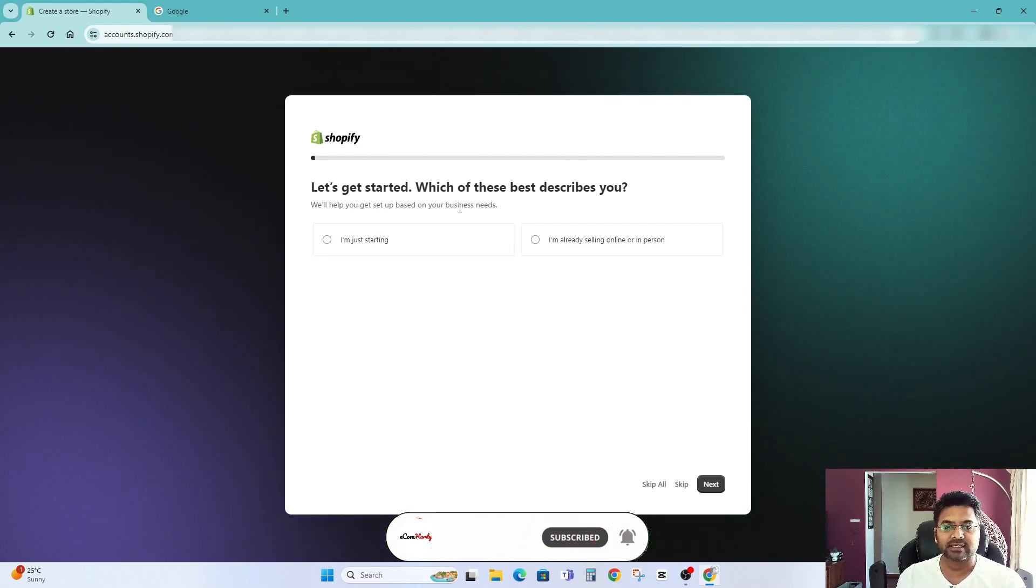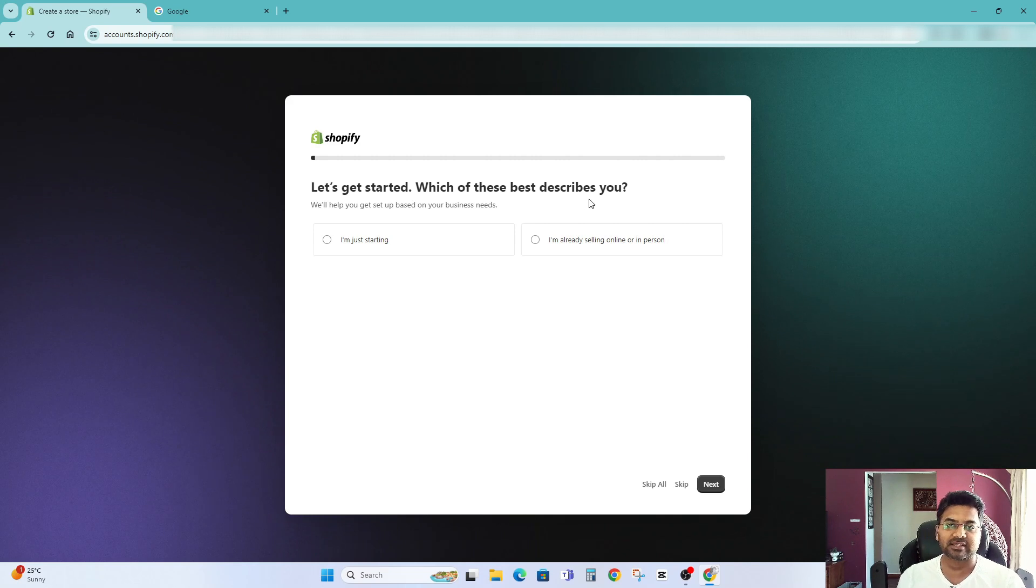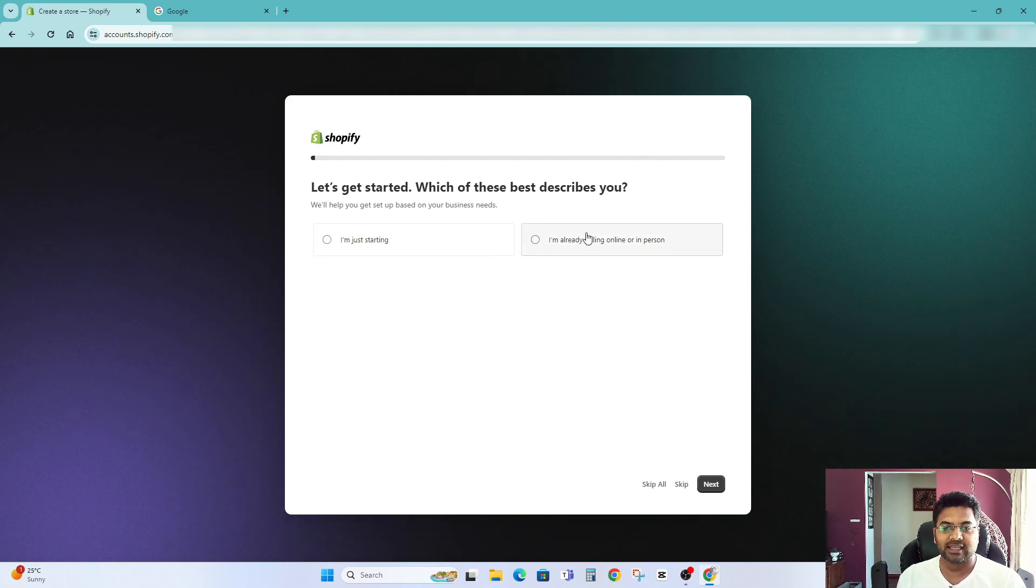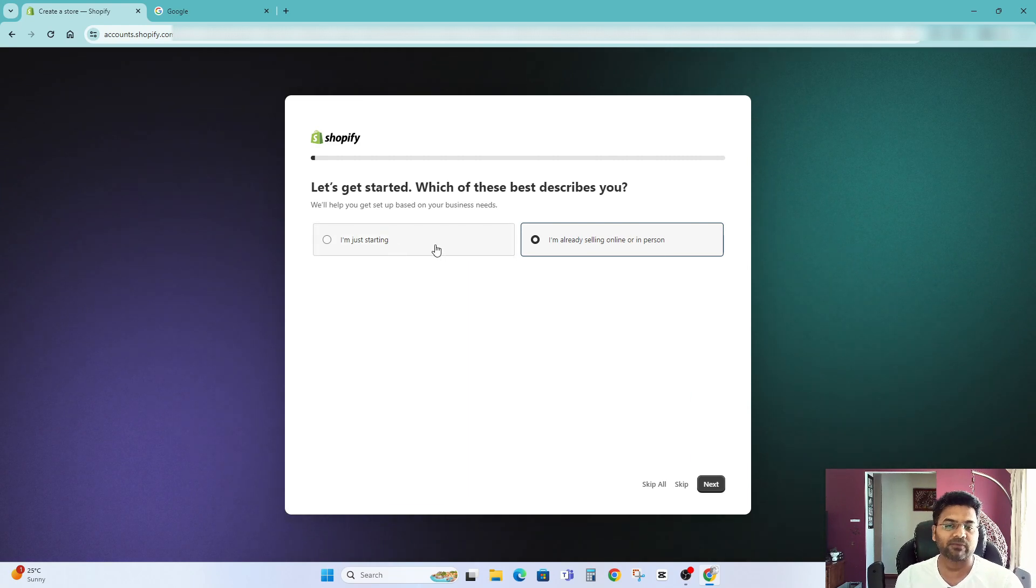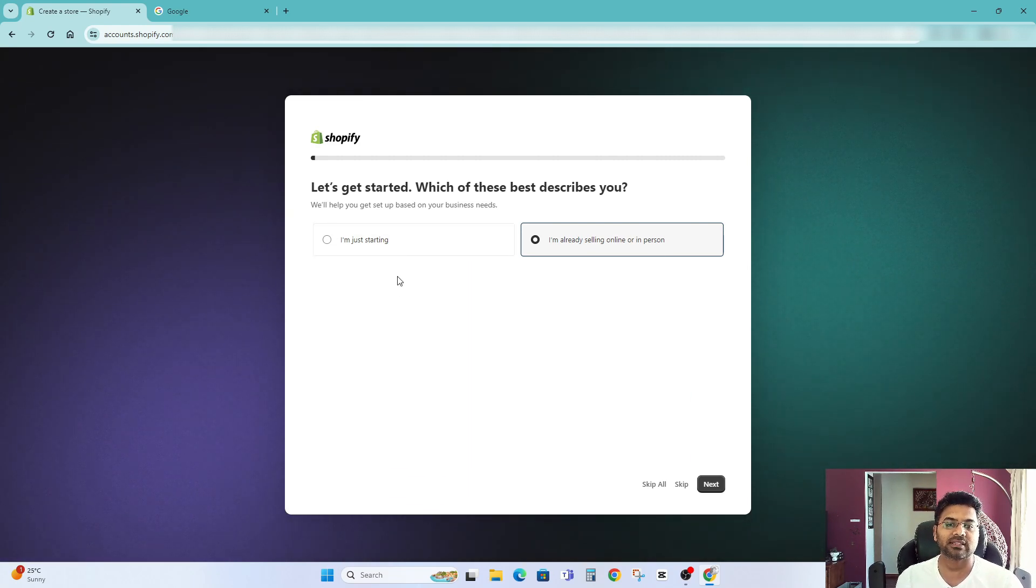It says which of this page describe you. You are just starting or you already selling online. In my case selling online already. But if you are newbie or fresher select this option.